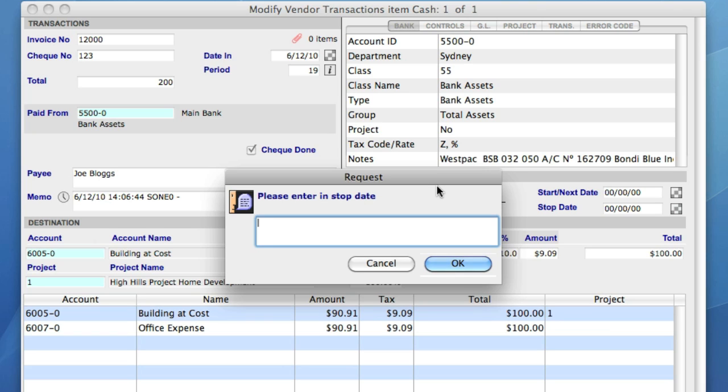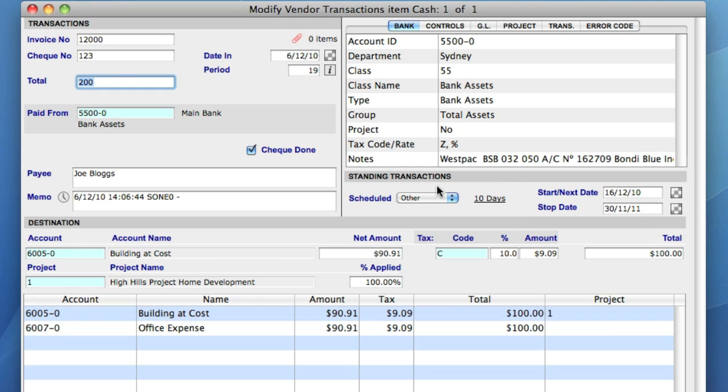Sapphire One then asks me for a stop date for the periodic transaction. Let's say November 30. Sapphire One will now produce a cash payment for $200 every 10 days until the 30th of November, and these transactions will appear in the transaction posting screen for my approval prior to posting.